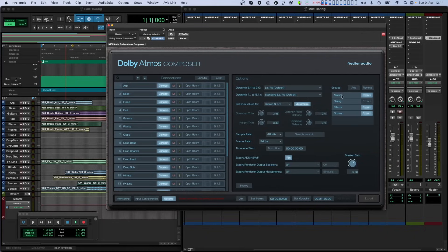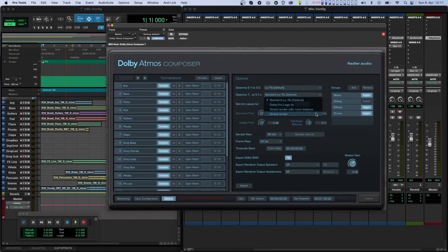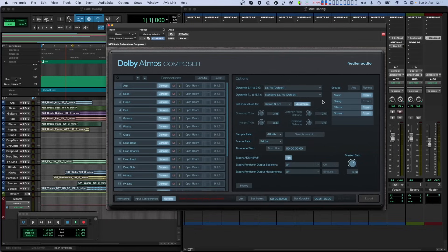The first two drop-down menus let you choose the algorithm for downmixing from 5.1 to stereo, and from 7.x to 5.1 and 5.1.x. This is used for monitoring and when exporting your mix to a multi-channel WAV file. To know exactly what these algorithms do, please refer to the manual of the Dolby Atmos Composer.